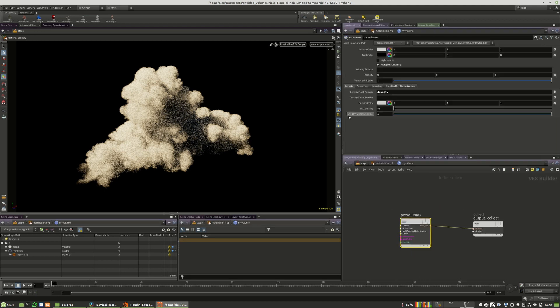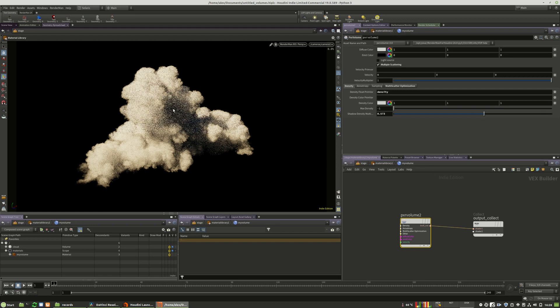In the shader, we can dial down the shadow density multiplier. This will help RenderMan bring more light into the volume without having to trace as much. Moving this down, you can see more light scatters through the volume.